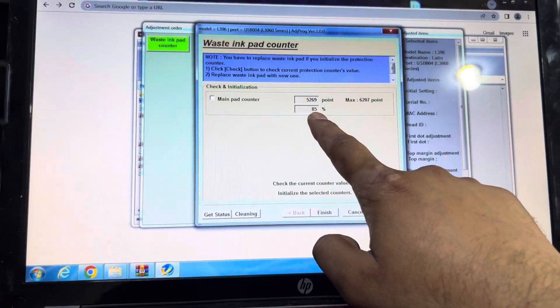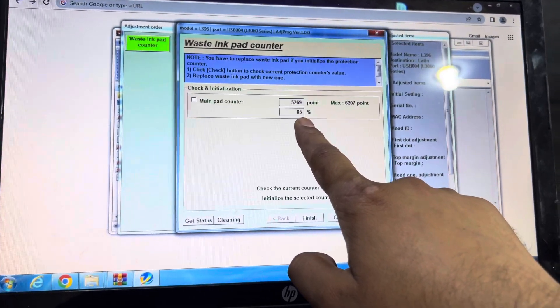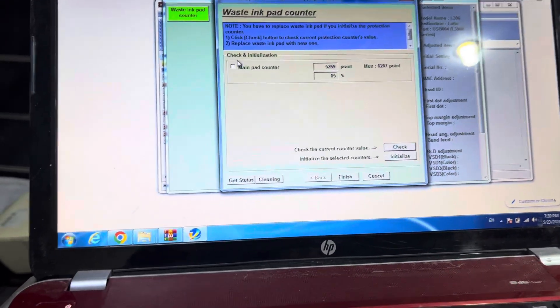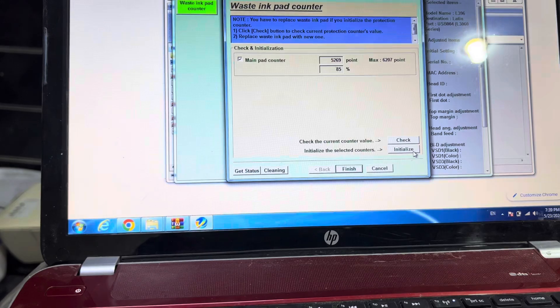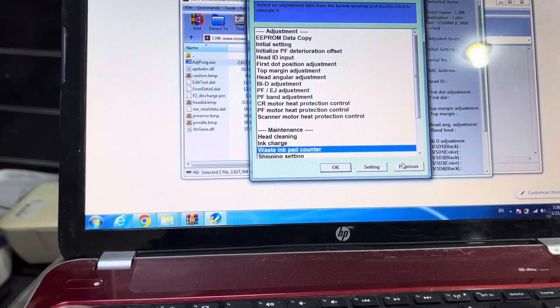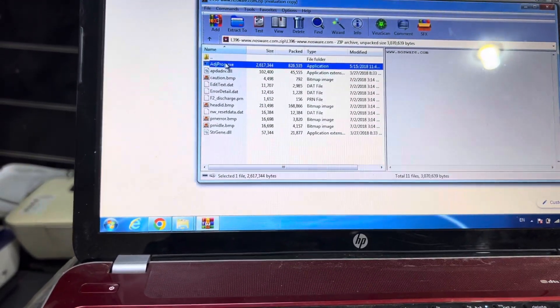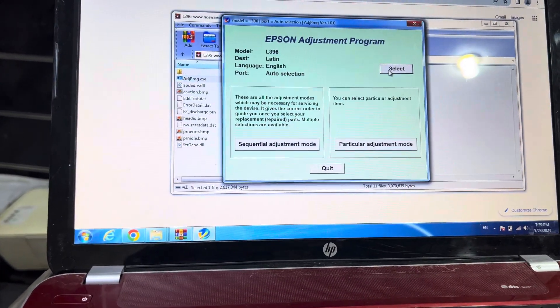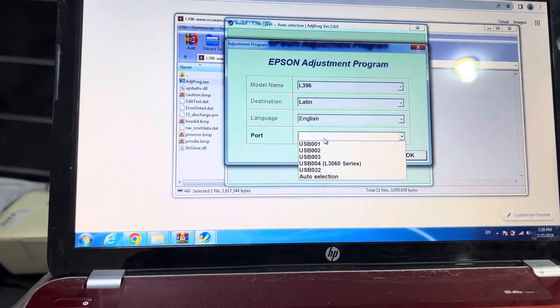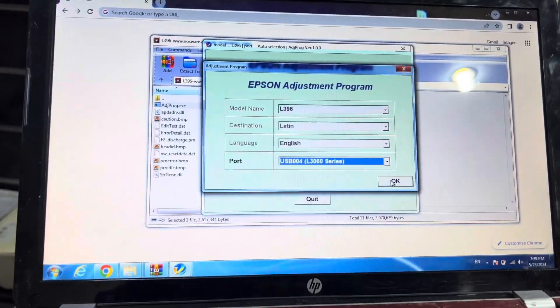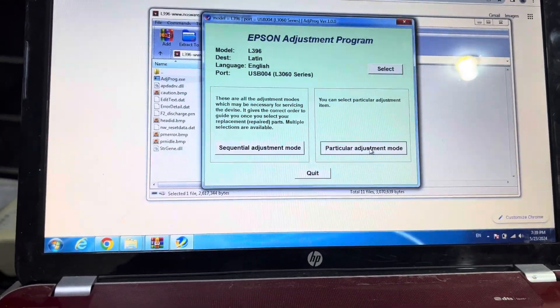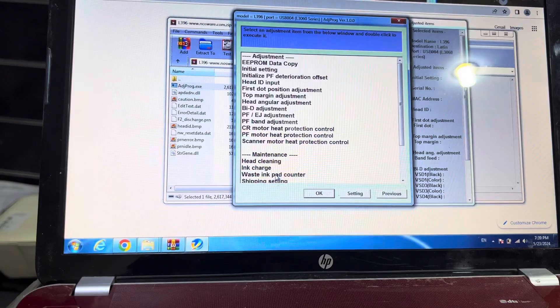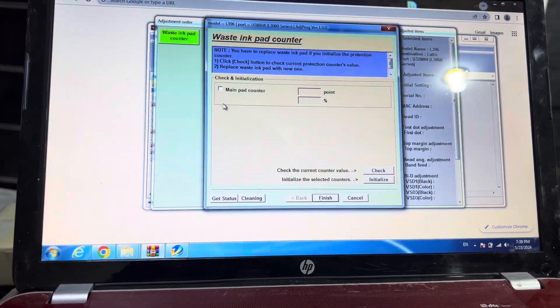You can see it's still 85%. It means it didn't reset 100%. We'll check again. Cancel the previous and quit. We'll try again. Select auto selection, select the port, OK, Particular Adjustment Mode, and Waste Ink Pad Counter, OK.